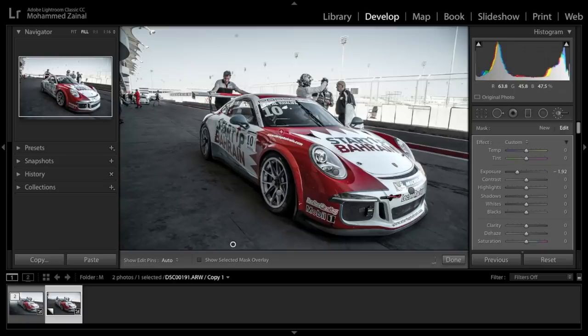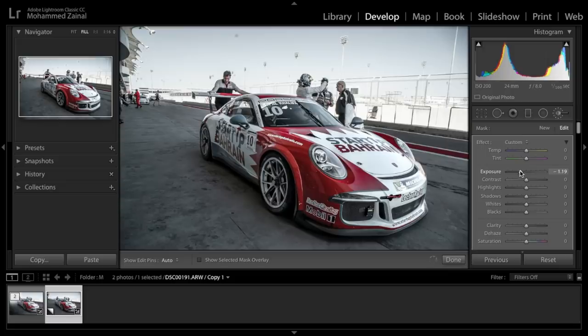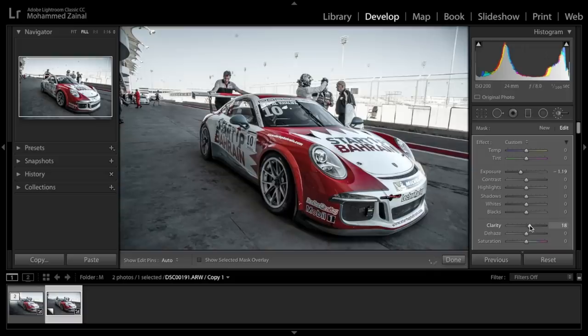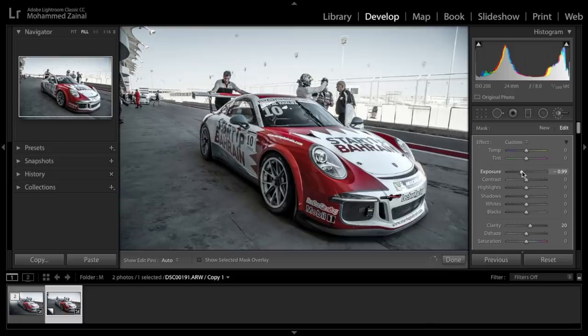Alright, so we're done. But looking at it, I think it's too dark, so let's adjust that. That's good. Let's add a bit of clarity, say around 20. Let's adjust that a little bit more. That's good.